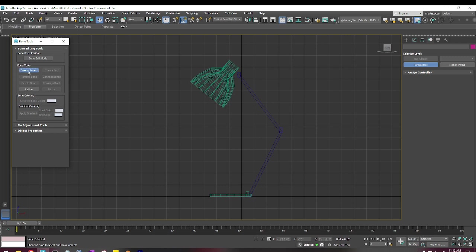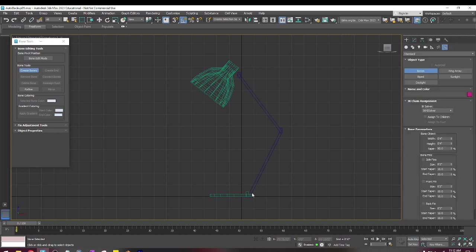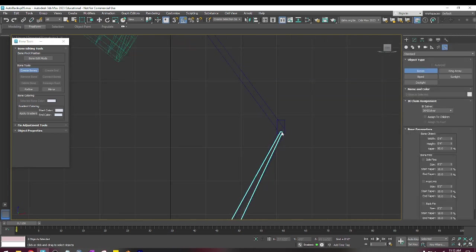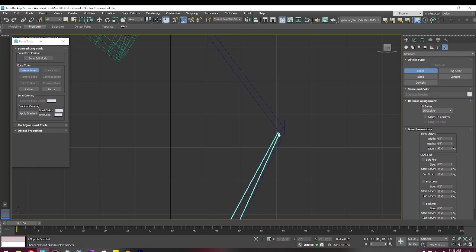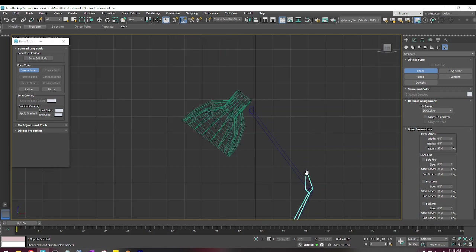Alright, and now I'm going to create bones. So I'm going to start right here, and I'm going to go to where this joint is going to pivot. It looks like it's going to pivot right around here, so I'm going to make sure that I click on that.